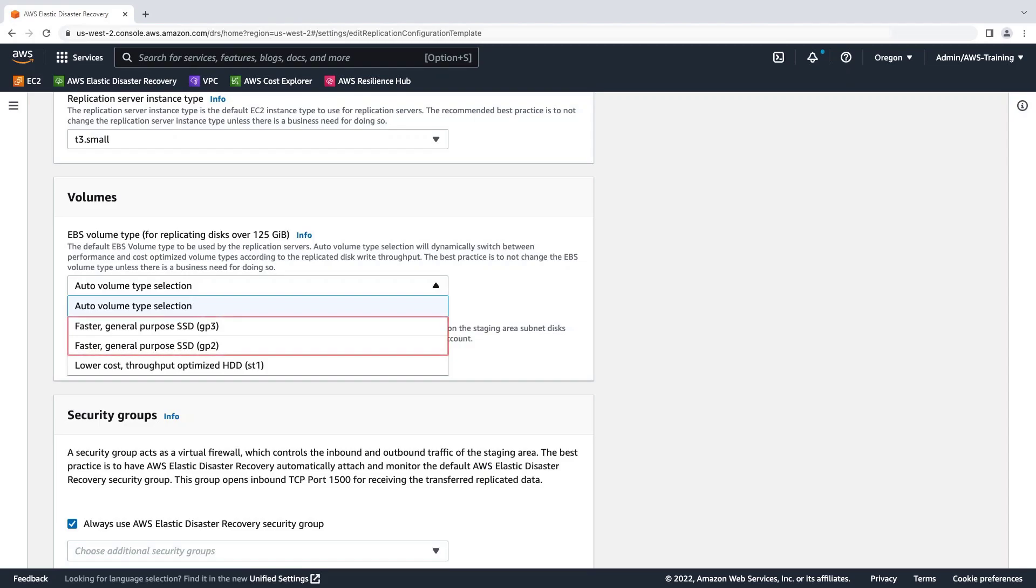The two faster general-purpose SSD options utilize faster but more expensive disks. You might choose one of these if your source disk has a high write rate, you want faster performance in general, or you want to speed up the initial sync process. The lower-cost throughput-optimized HDD option utilizes slower, less expensive disks.